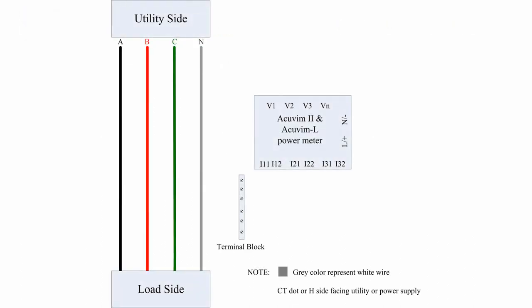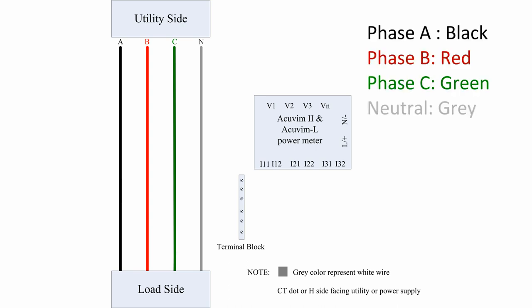Let's begin by looking at the schematic diagram. In this diagram, the black, red, green, and grey lines represent the three phases and neutral line respectively. We will refer to these as phase A, B, C, and N.